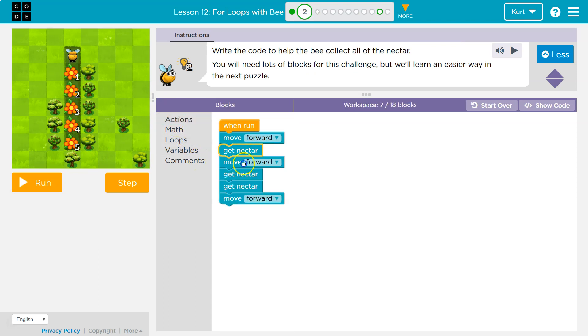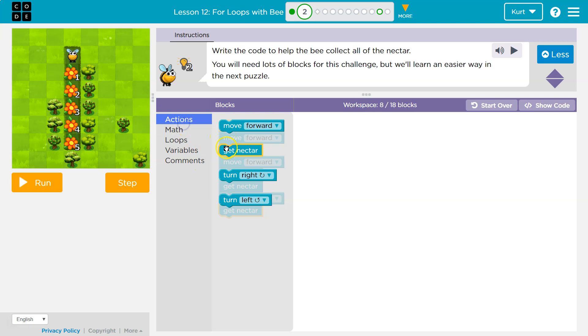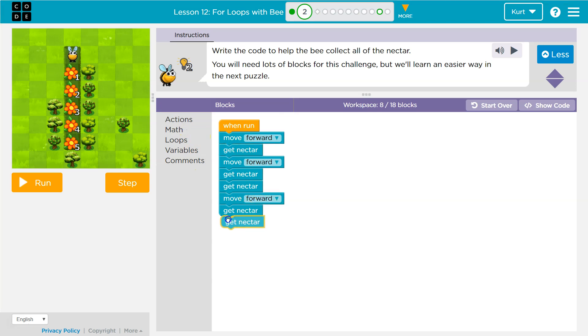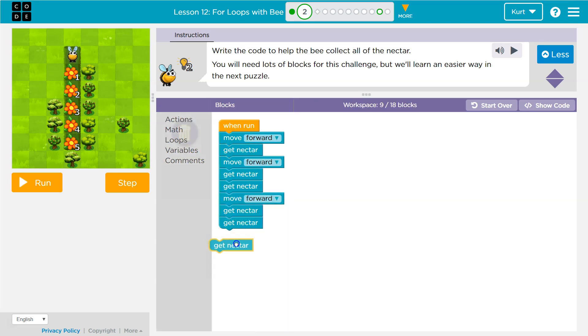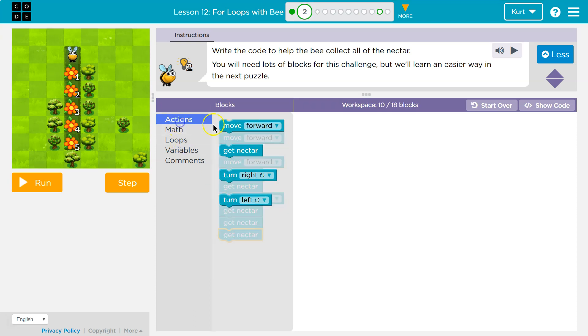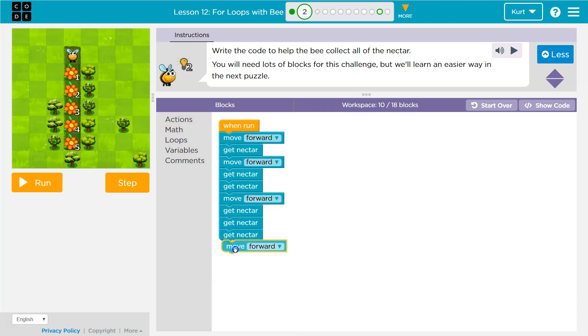So actions, get nectar, get nectar, get nectar. And then what? Well, then we're going to have to move forward.